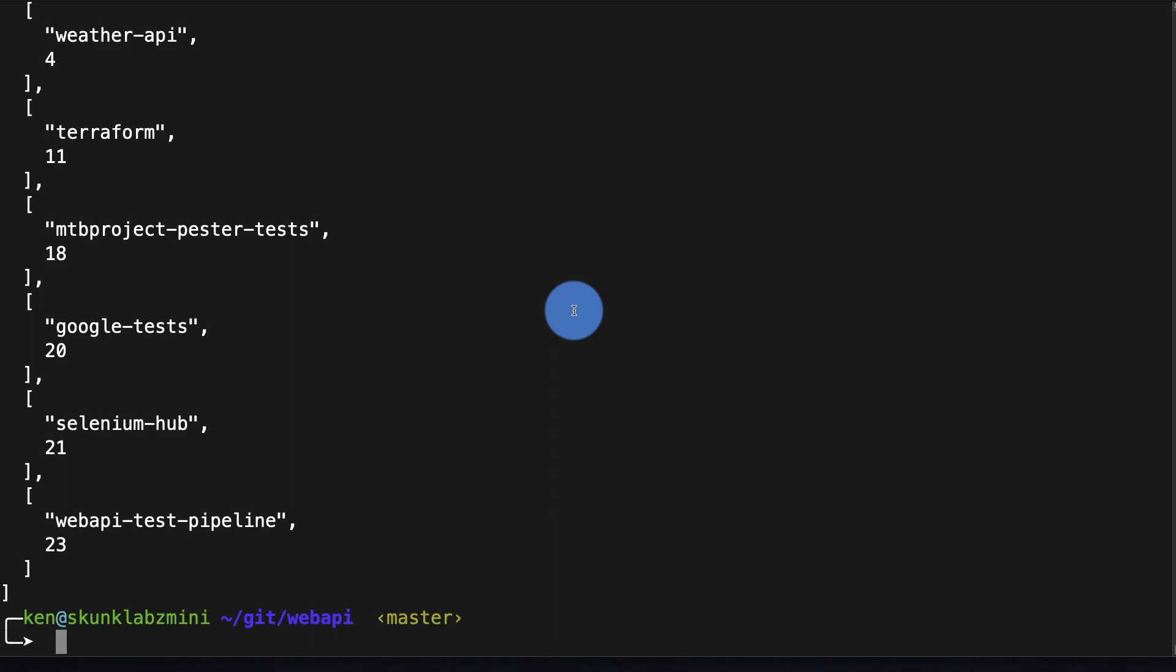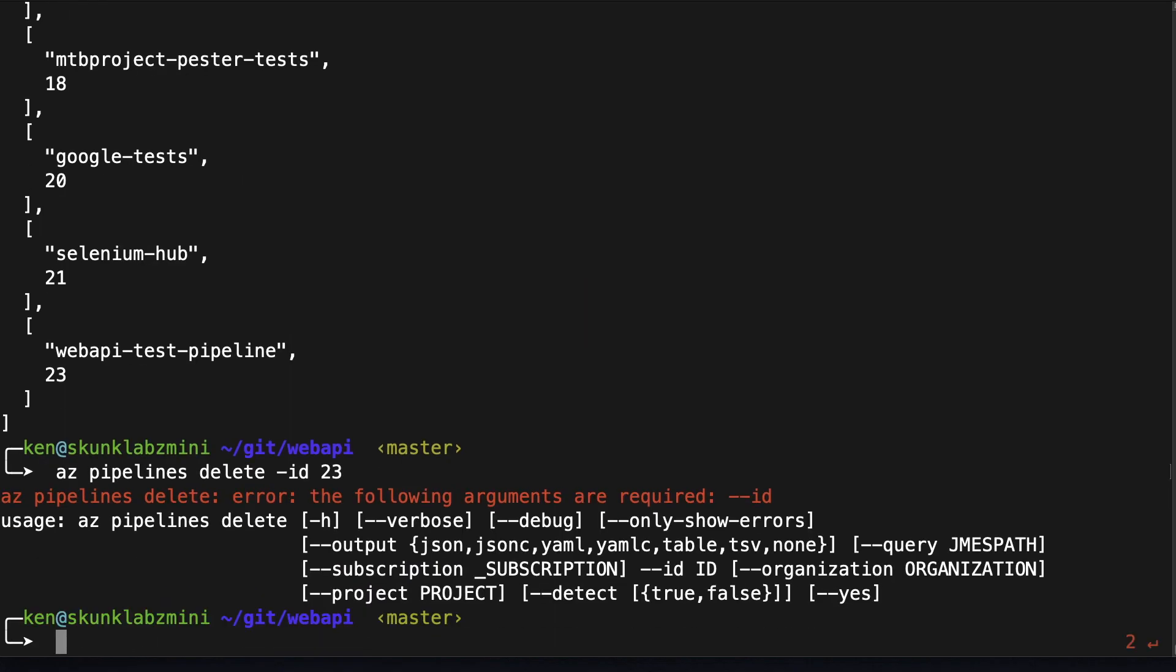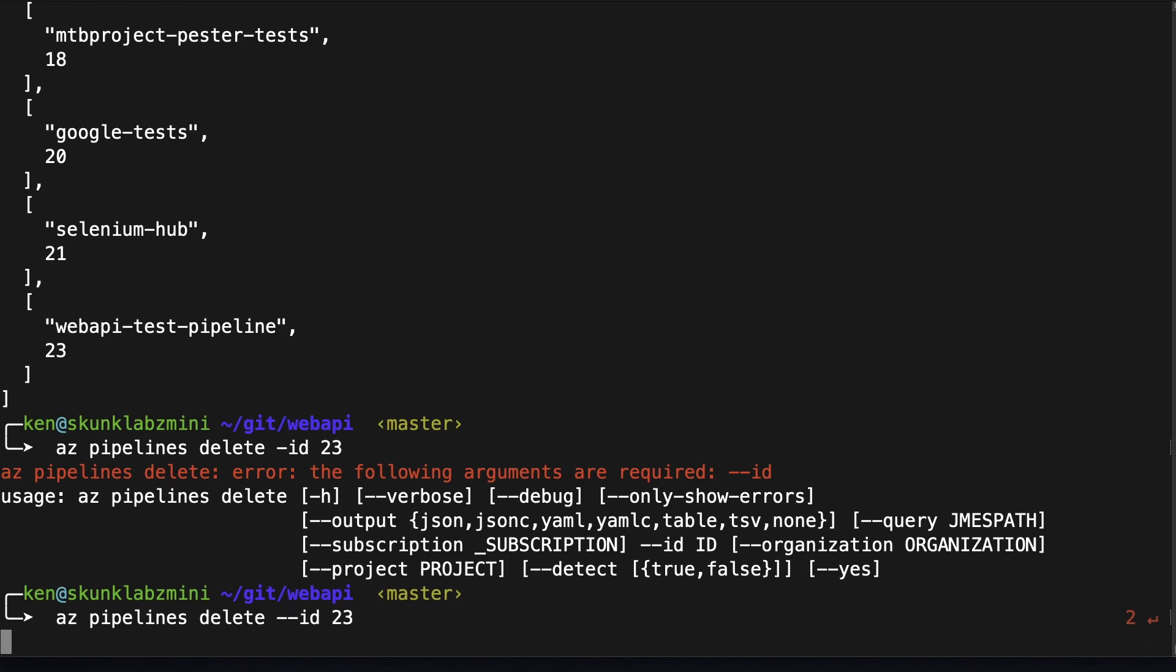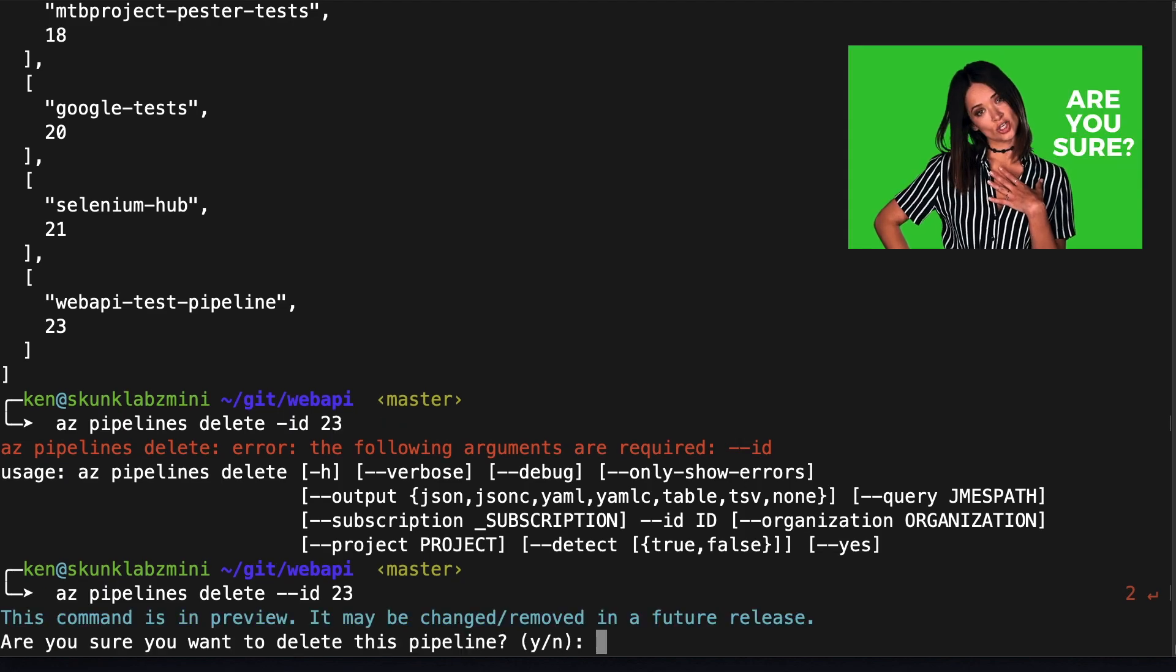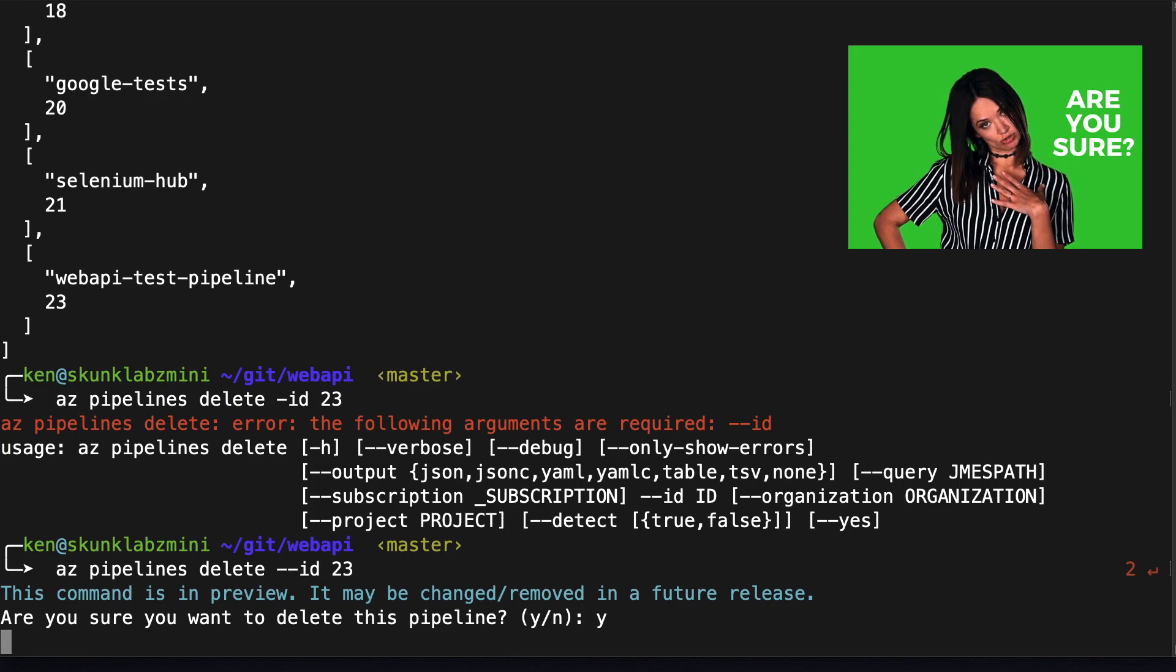So we're going to delete it. Oops I missed a little dash here. It's going to prompt you if you want, are you sure you want to delete it, yes I do.